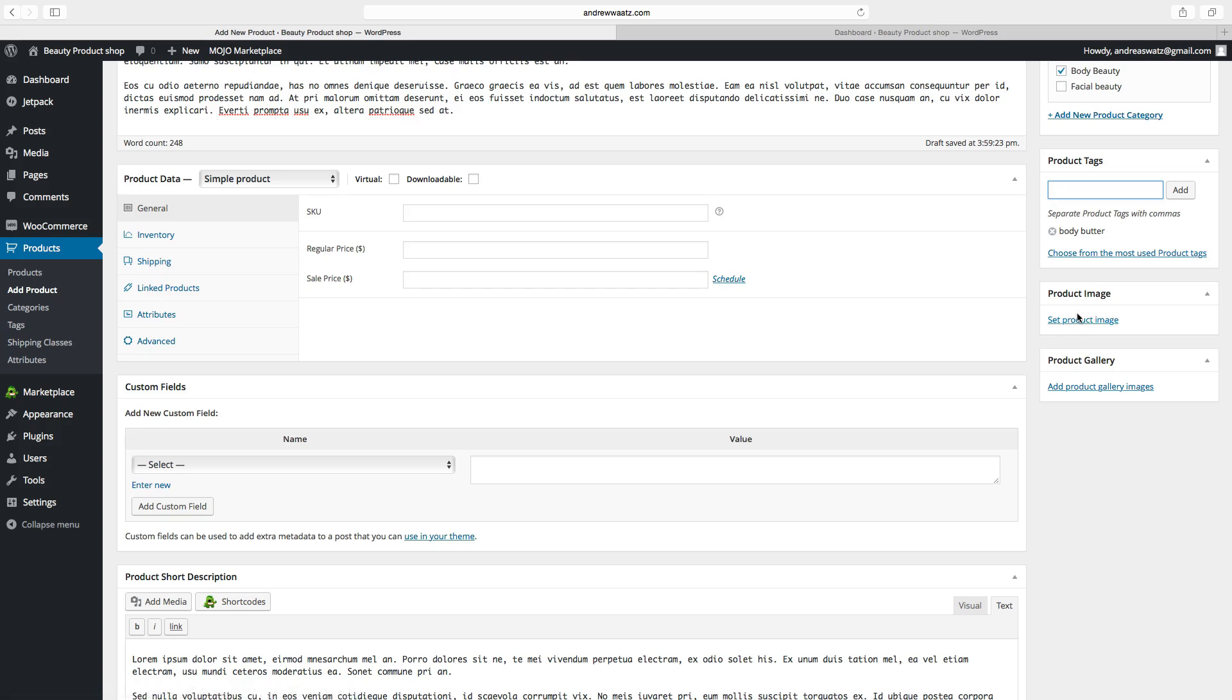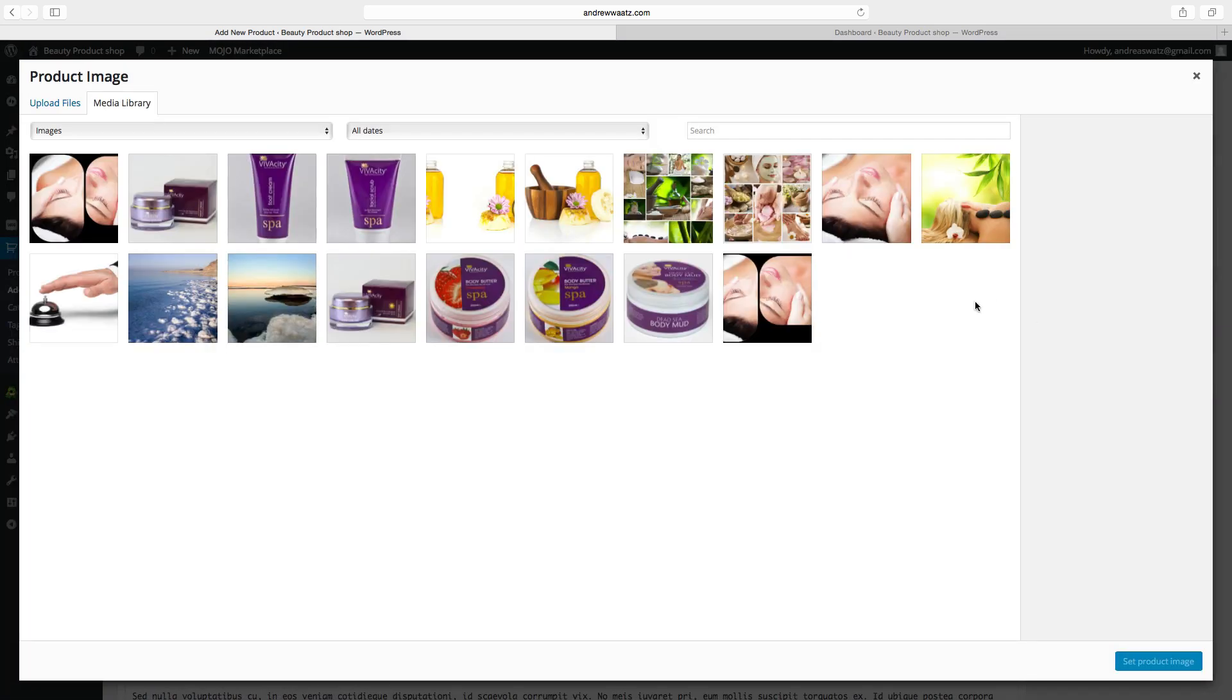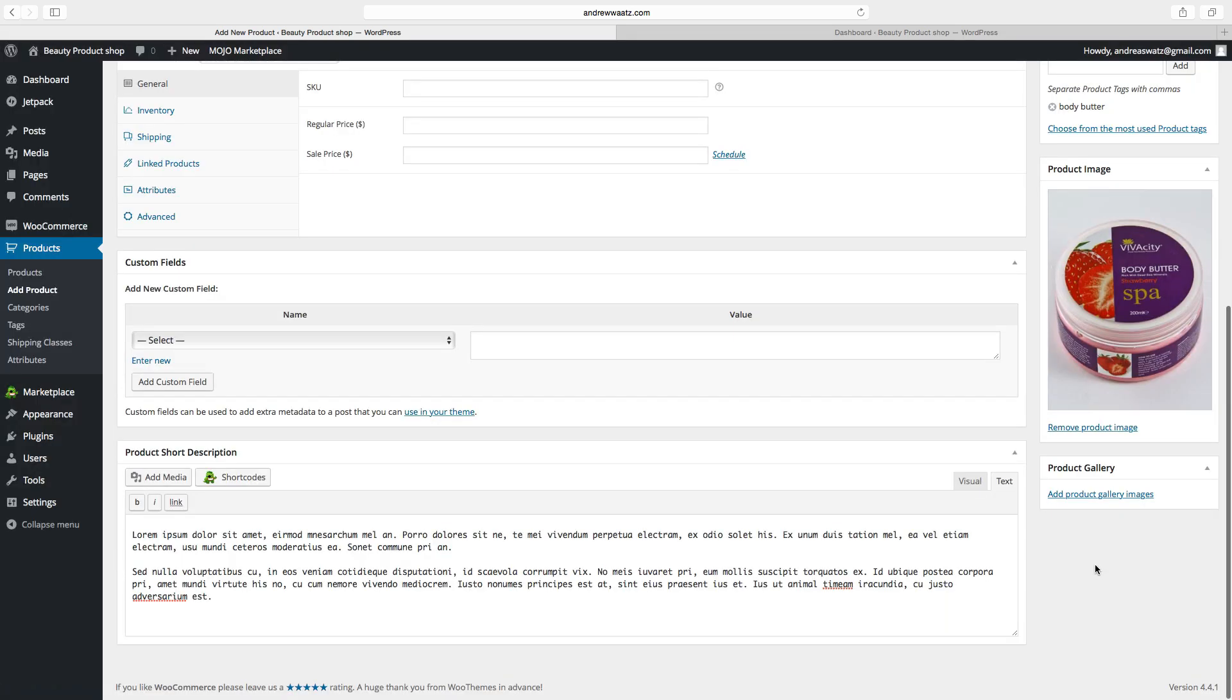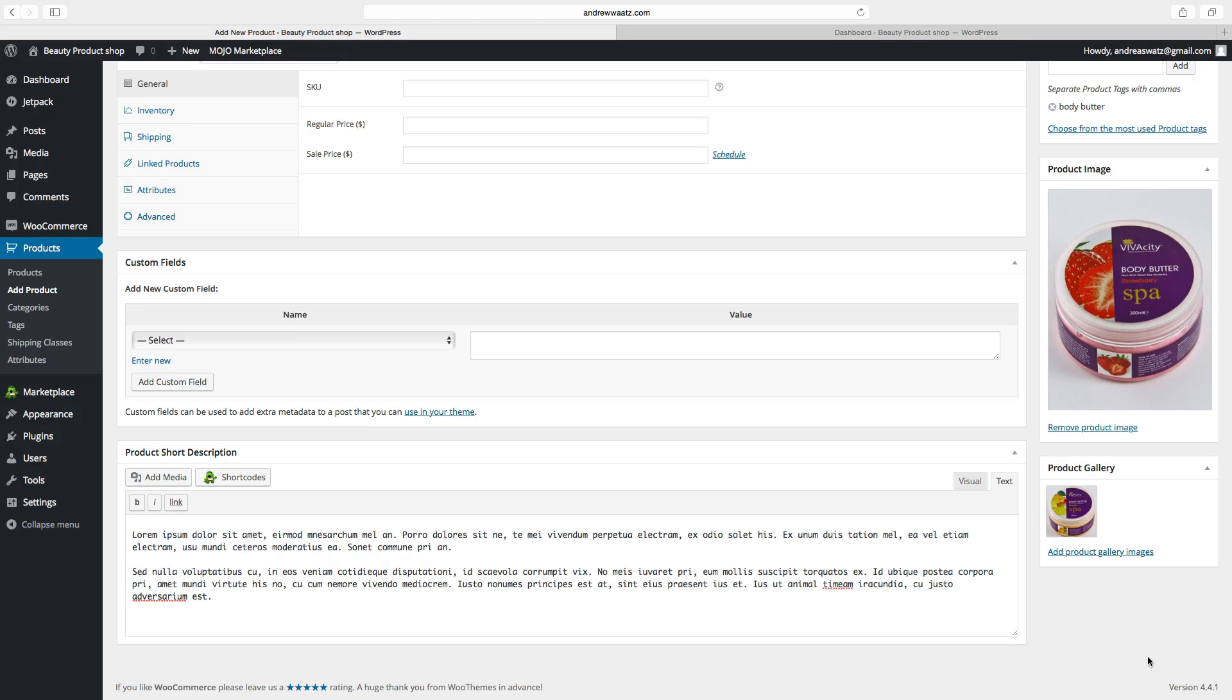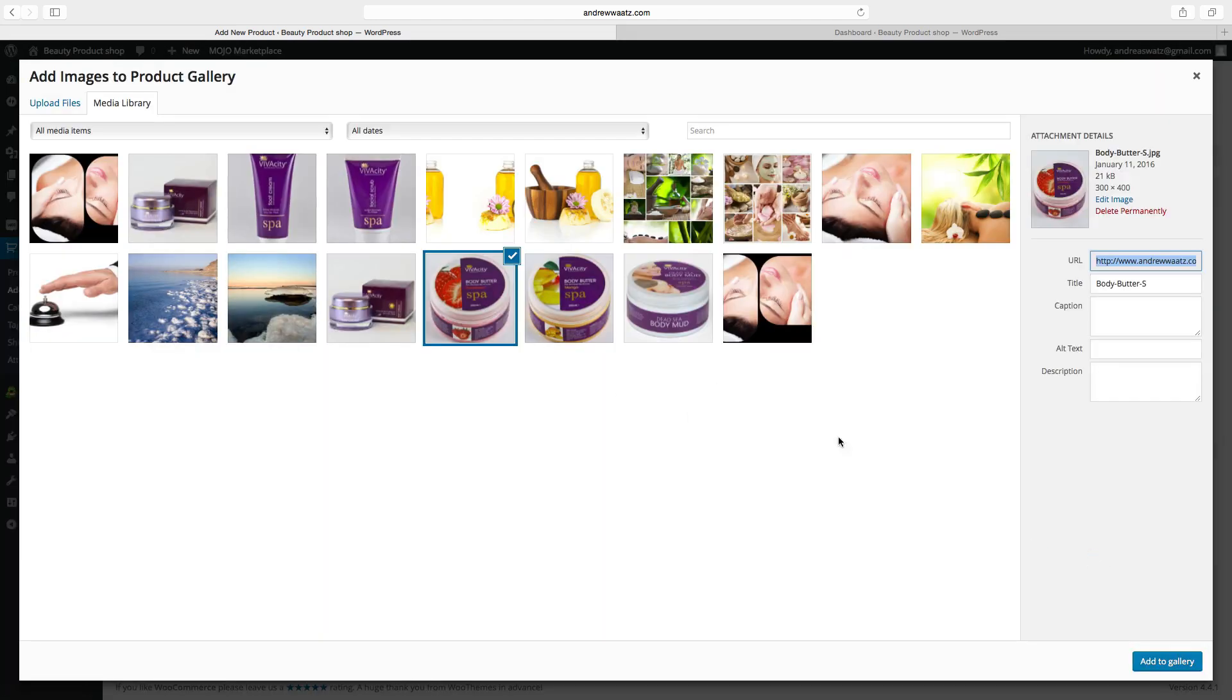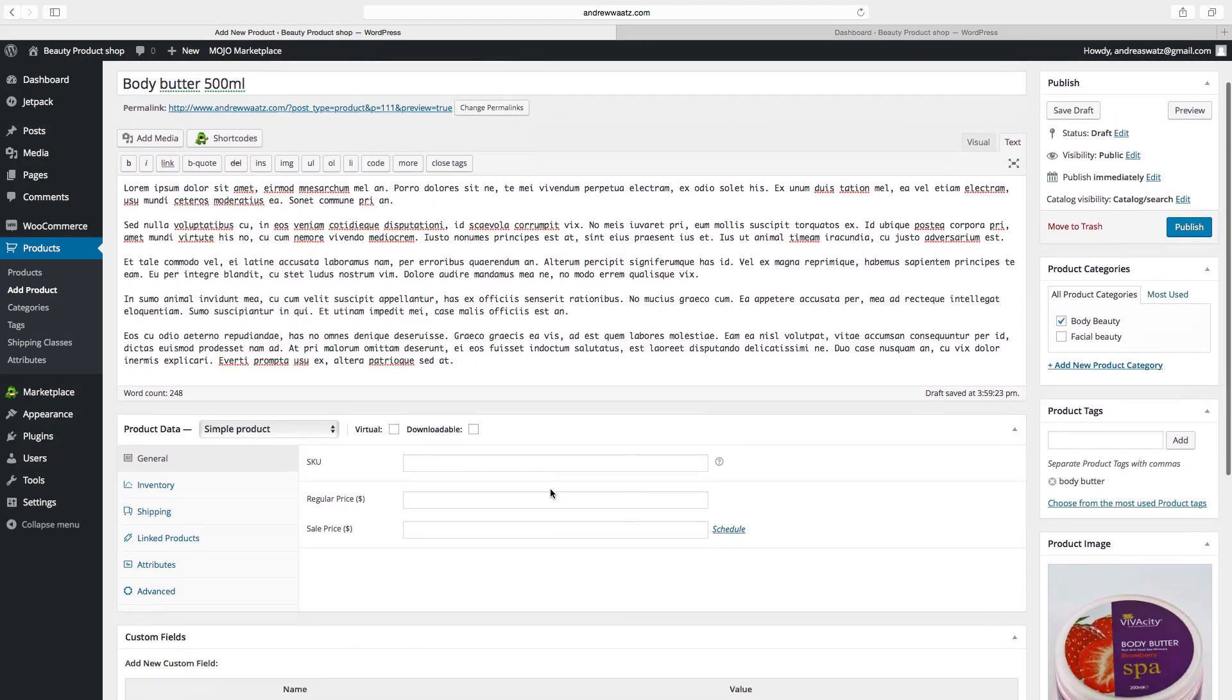Choose a product image. Click on set product image. You can also add the products to gallery. Click on add to gallery. You can add more. Click on add to gallery. Then go up.